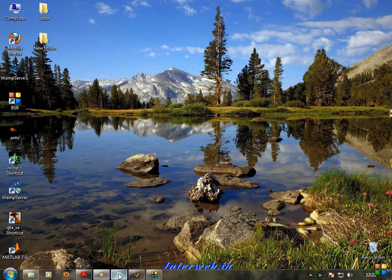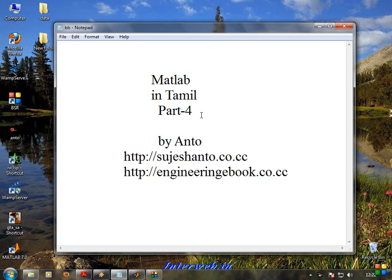Hi friends, this is Anto. Matlab in Tamil Tutorial Part 4. In this video, we will talk about trigonometry functions, square and root terms. We will talk about how to do square and square root in MATLAB.